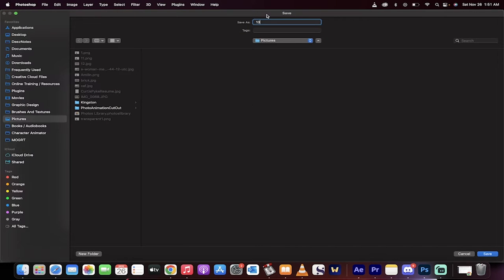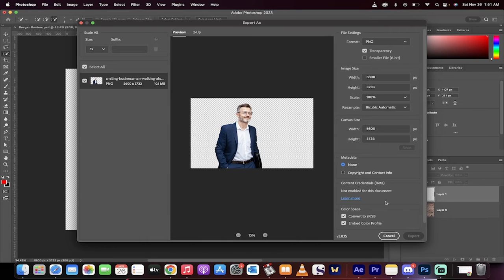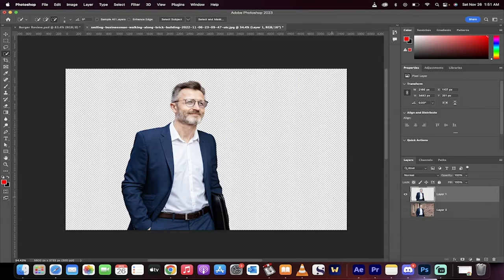And I'll just call this 13, because I've just got a number system. So you can call it whatever you want, but I'm just going to call it 13, done.